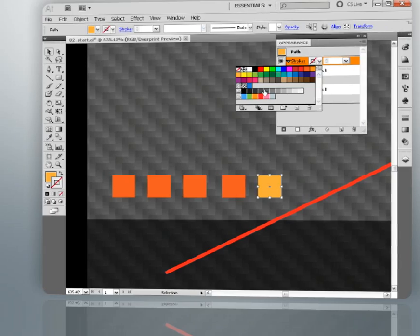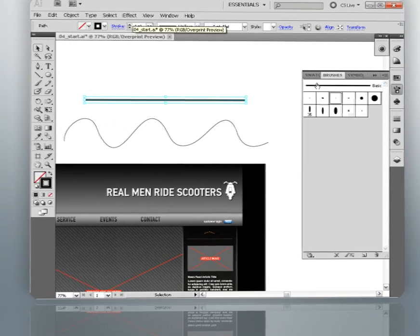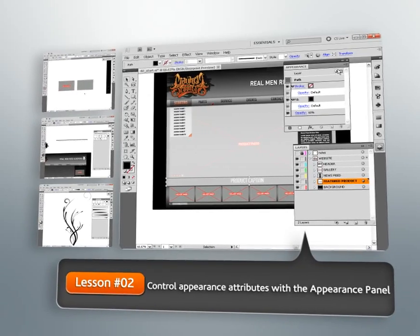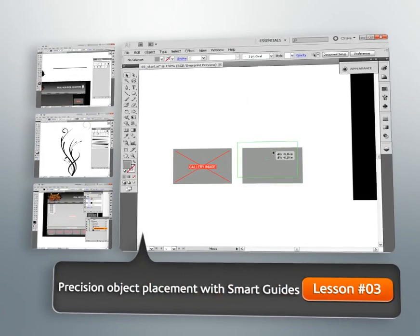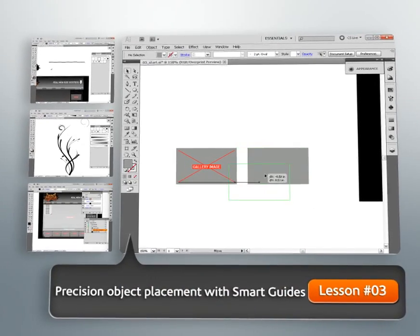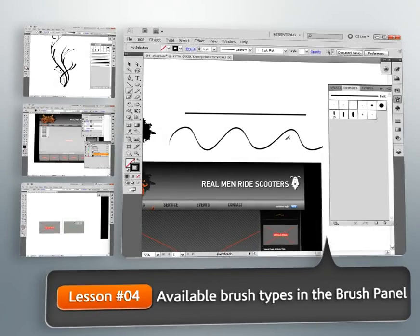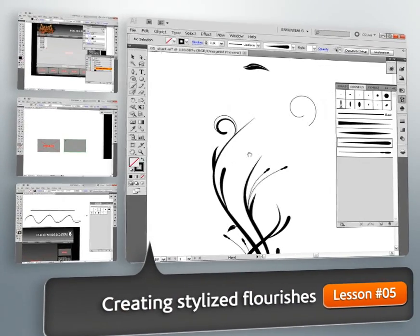We'll dive in and get started by revealing the power of Illustrator's Appearance Panel, then take a look at how smart guides can simplify precision placement of our objects. We'll learn about available brushes in the brush panel, and look at some techniques for creating stylized flourishes using these brushes.